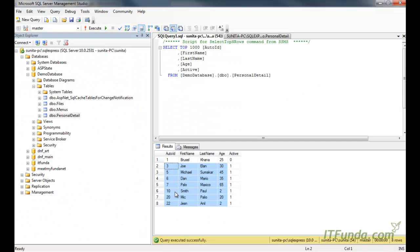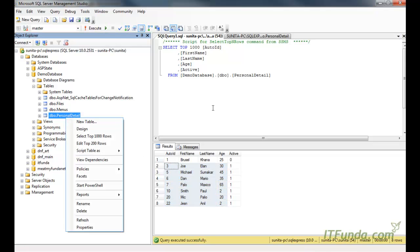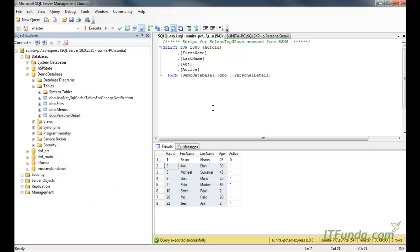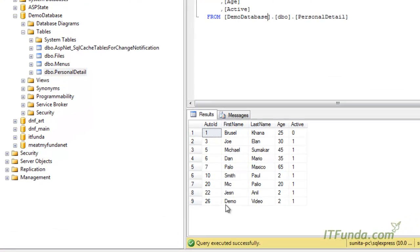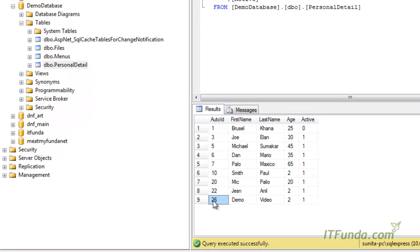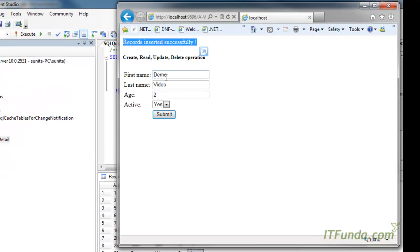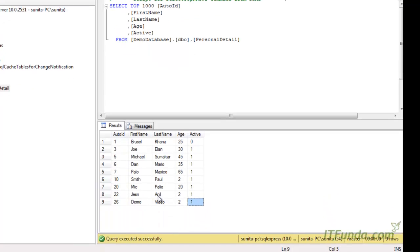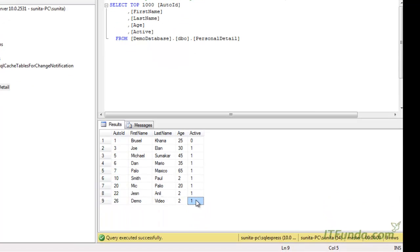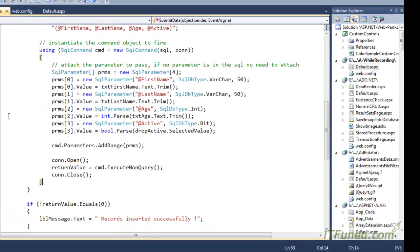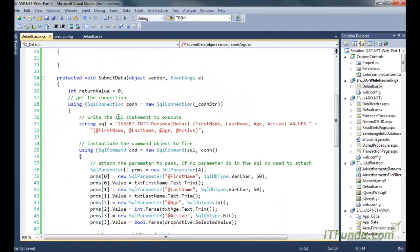Now let me show you that particular record into this particular database table. You can see that record number 26, demo, video, two and one. Whatever I had inserted here, all are getting reflected into the database. So this is the way to insert the records into the database.